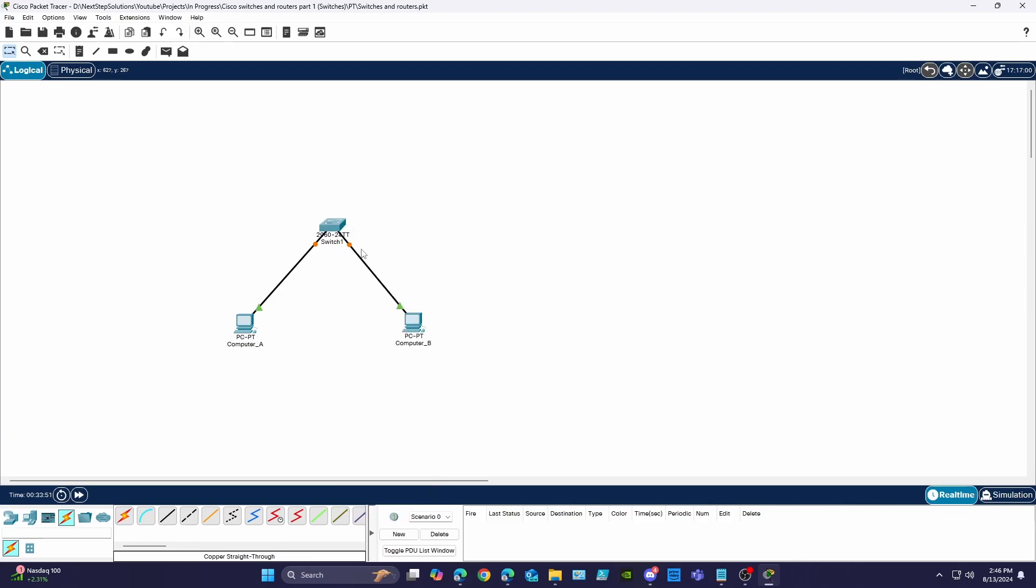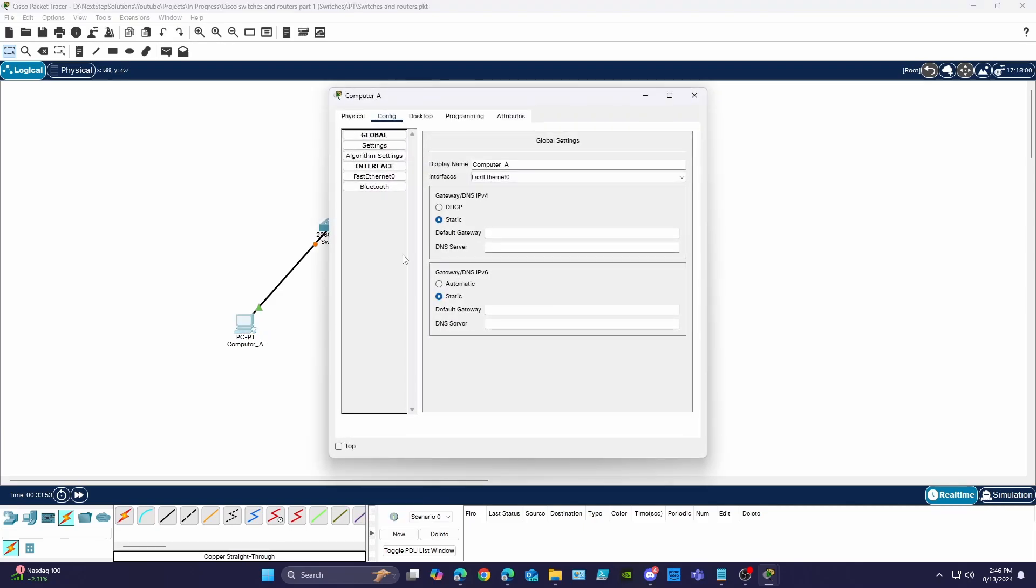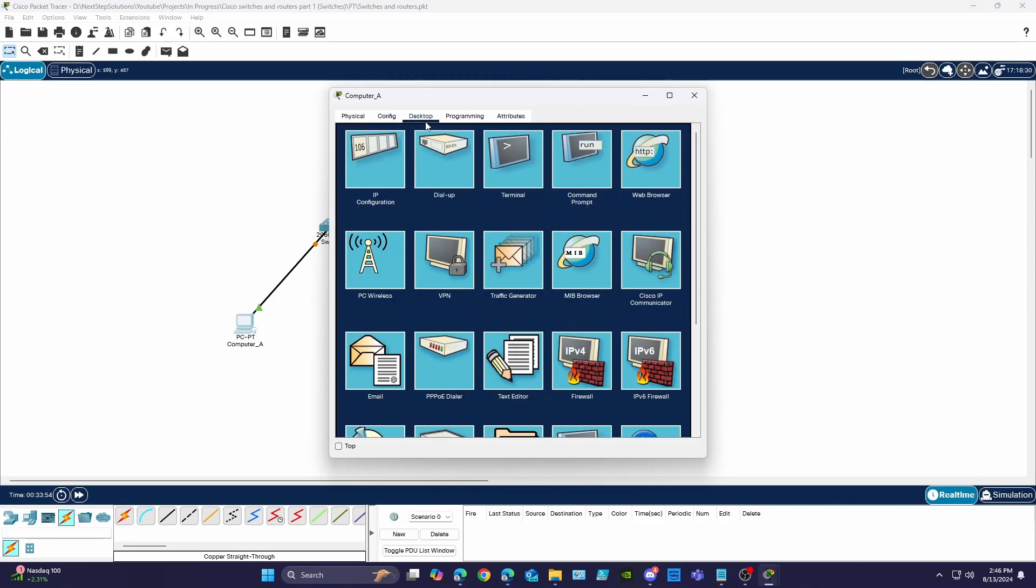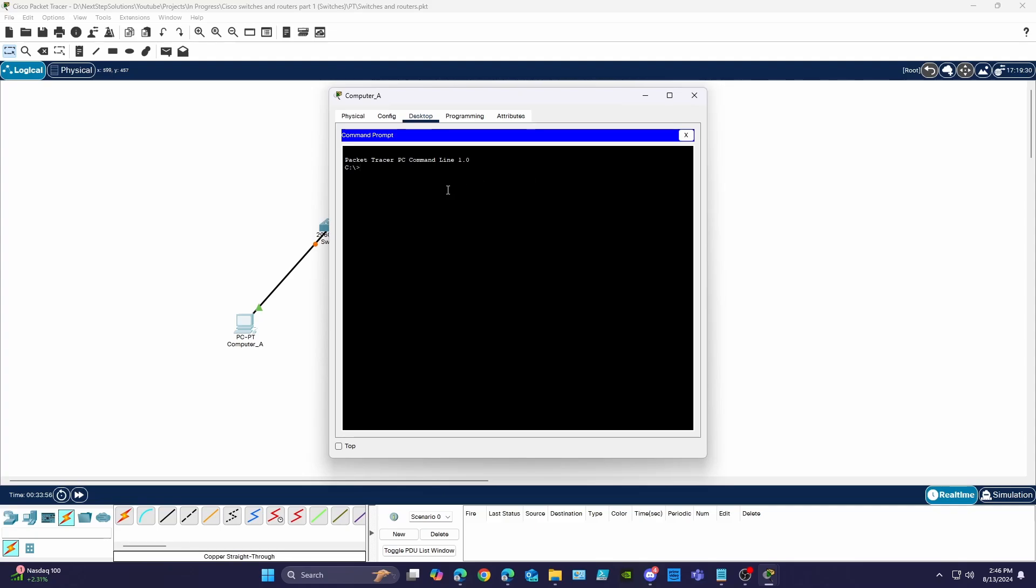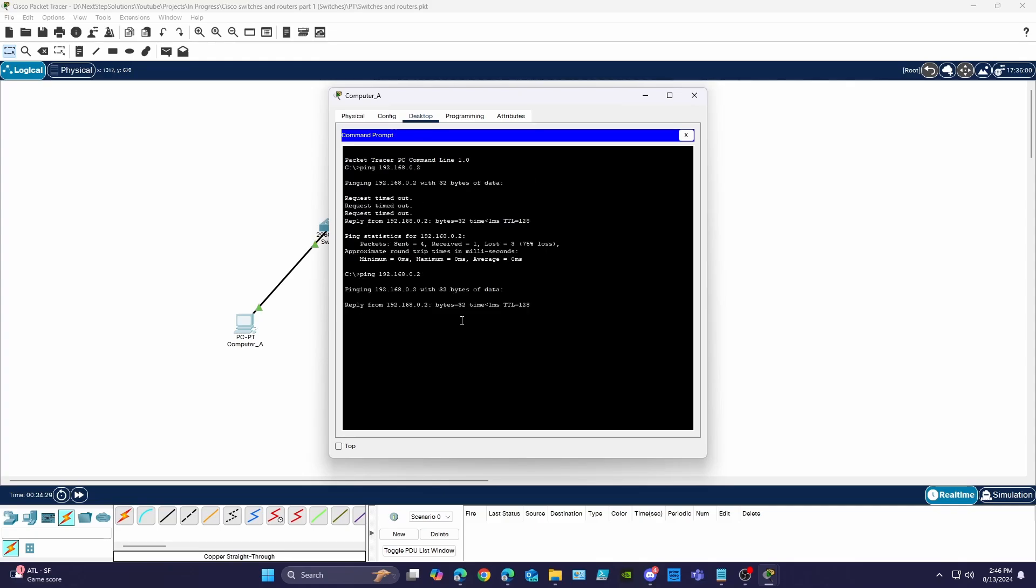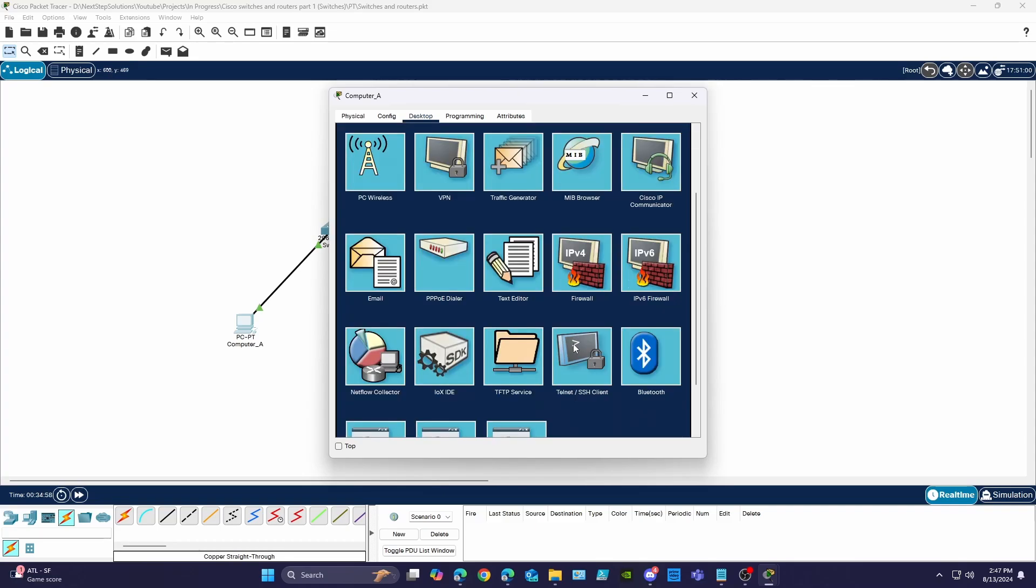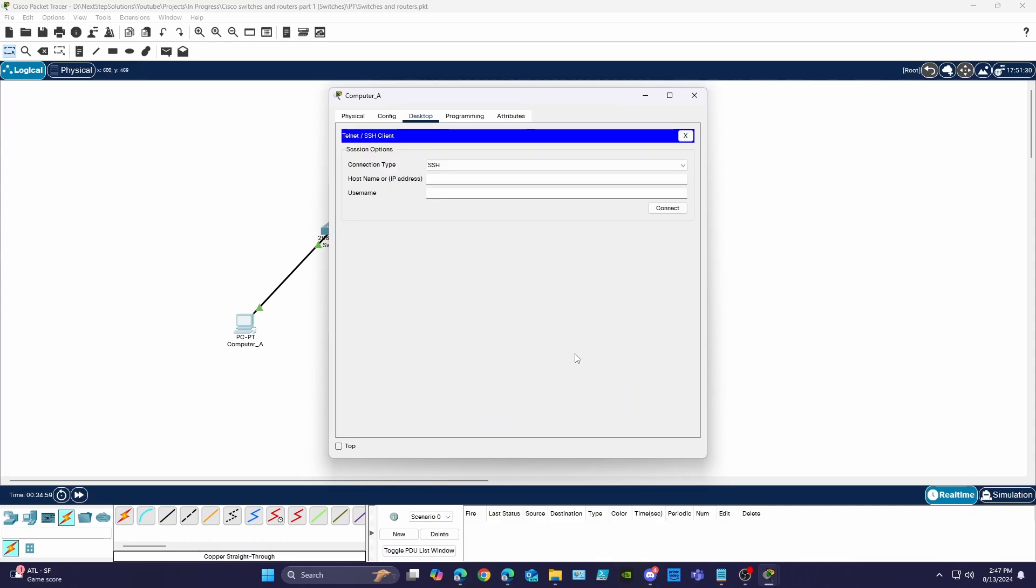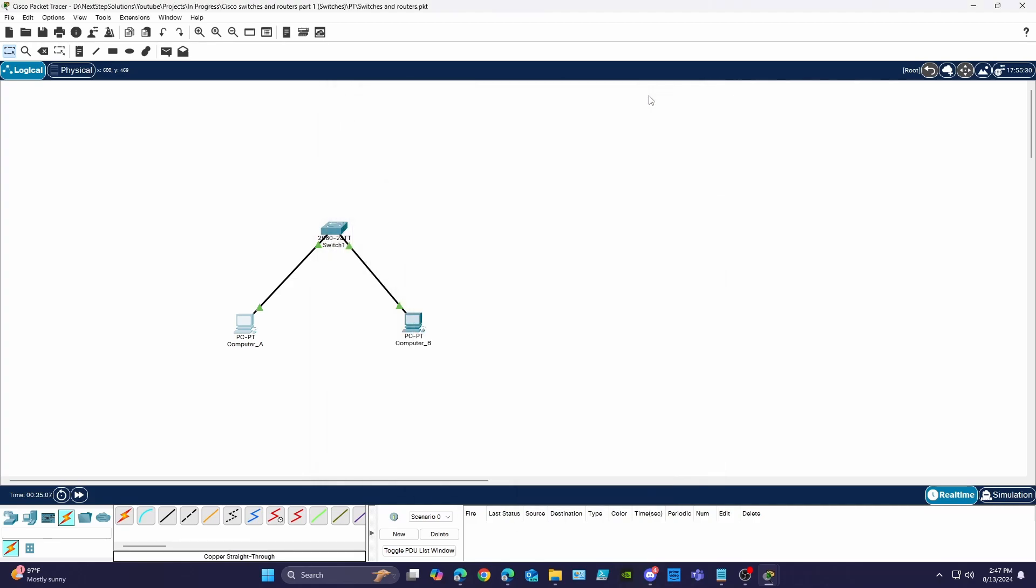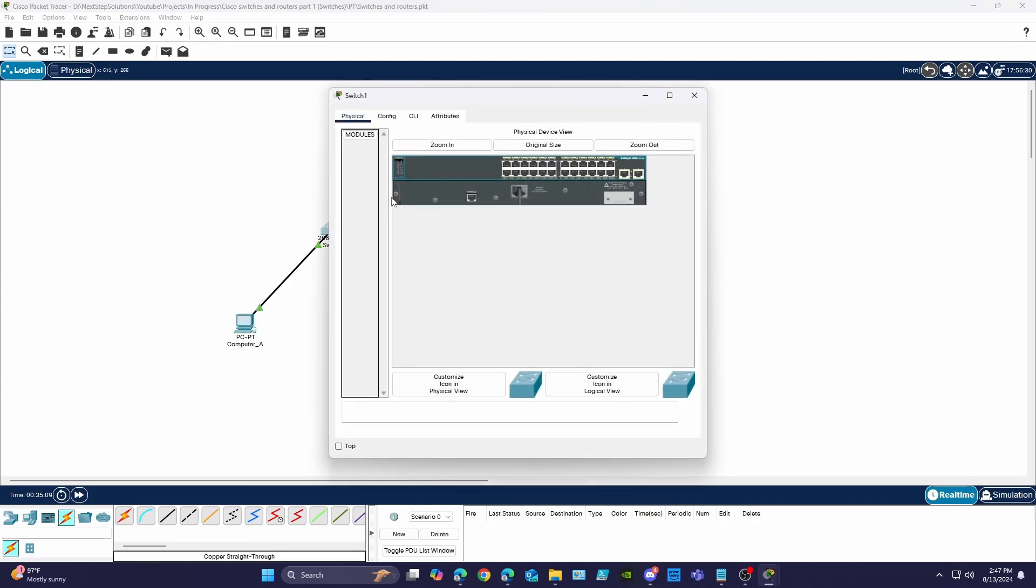Out of the box these two computers should be able to communicate with each other using the switch because we set their IP statically and there is no routing currently needed. But this is insecure and I'm not able to manage the switch over the network via SSH. So we need to configure a few things on the switch to allow this to happen.